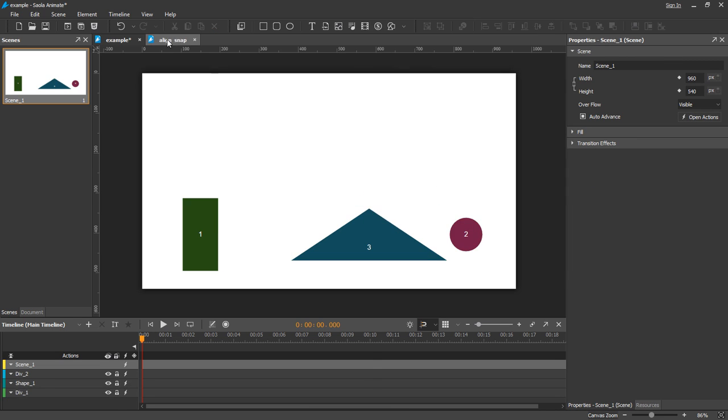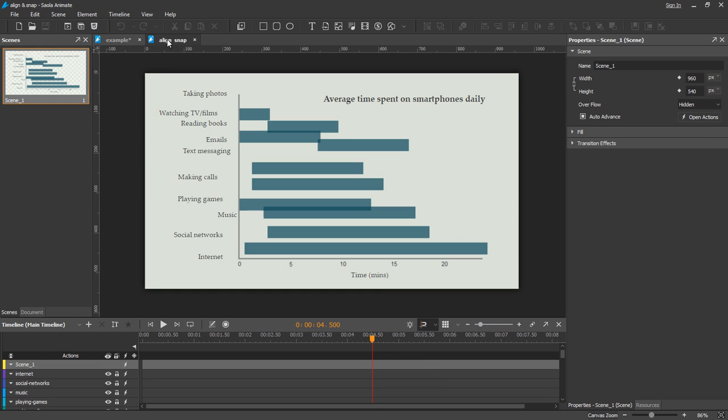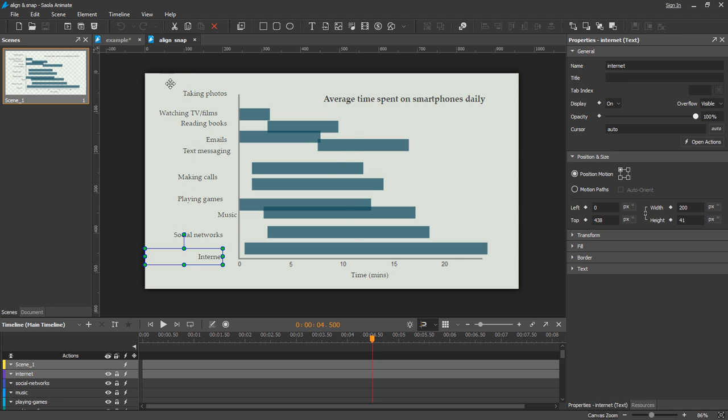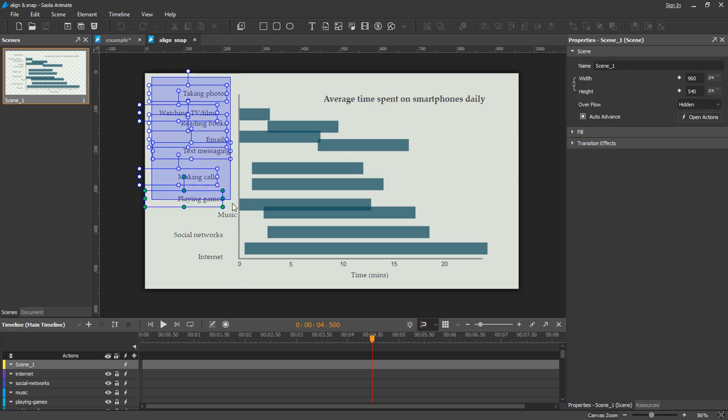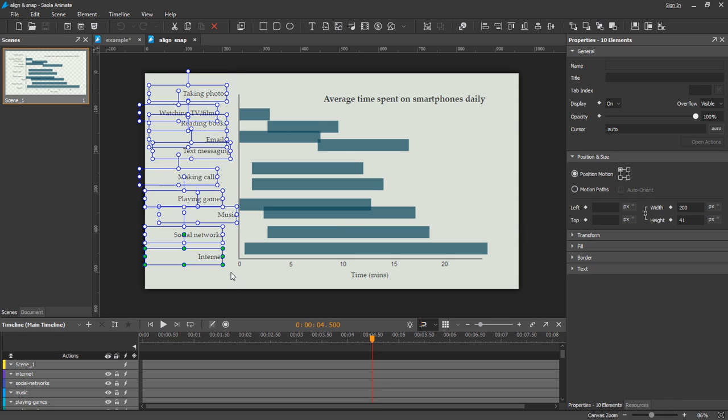Let's see this bar graph. It is a horizontal bar graph including 10 activities and 10 bars. I will align the activities right and the bars left.